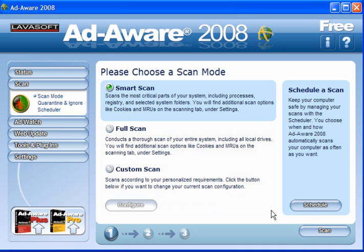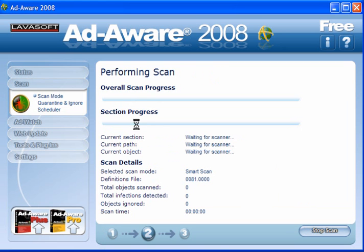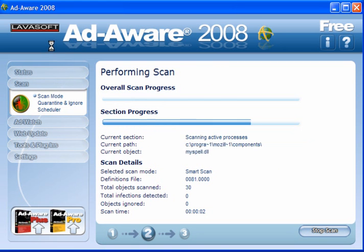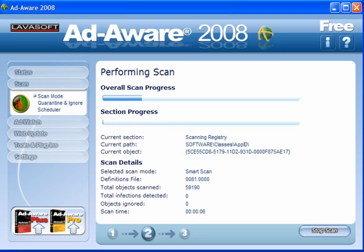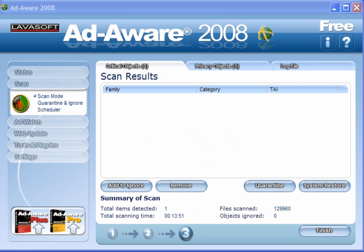It doesn't take long, depending on the size of your hard drive, how much surfing you've been doing, and a multitude of other things. At the end of the scan, you'll be presented with this window.